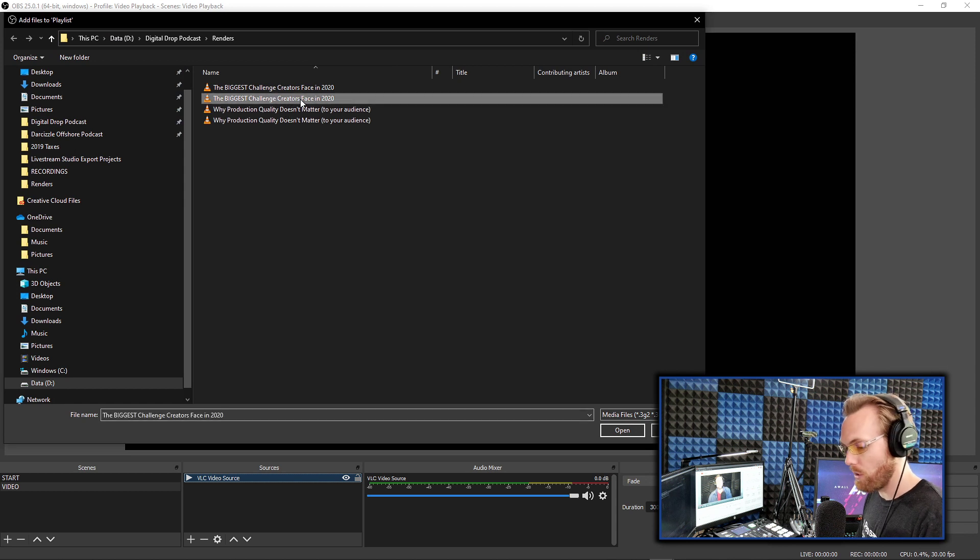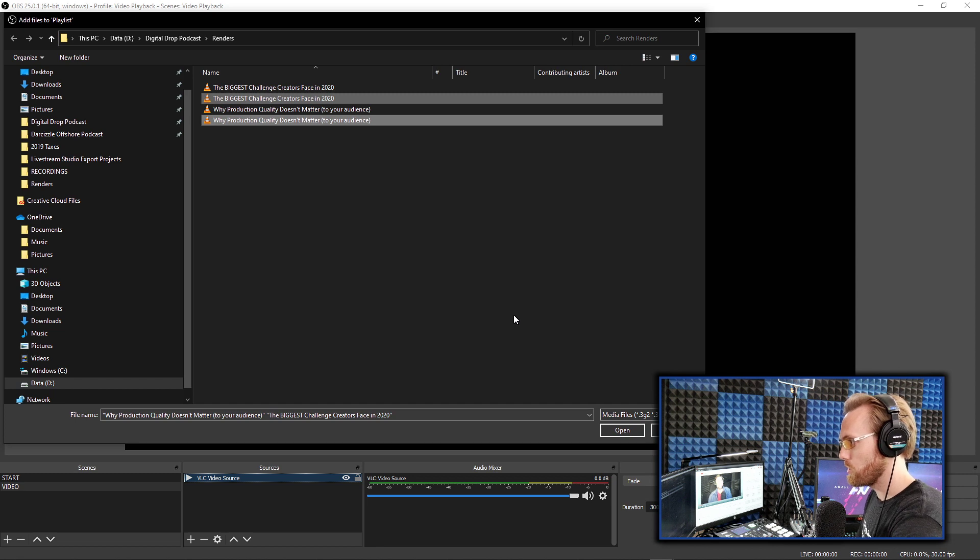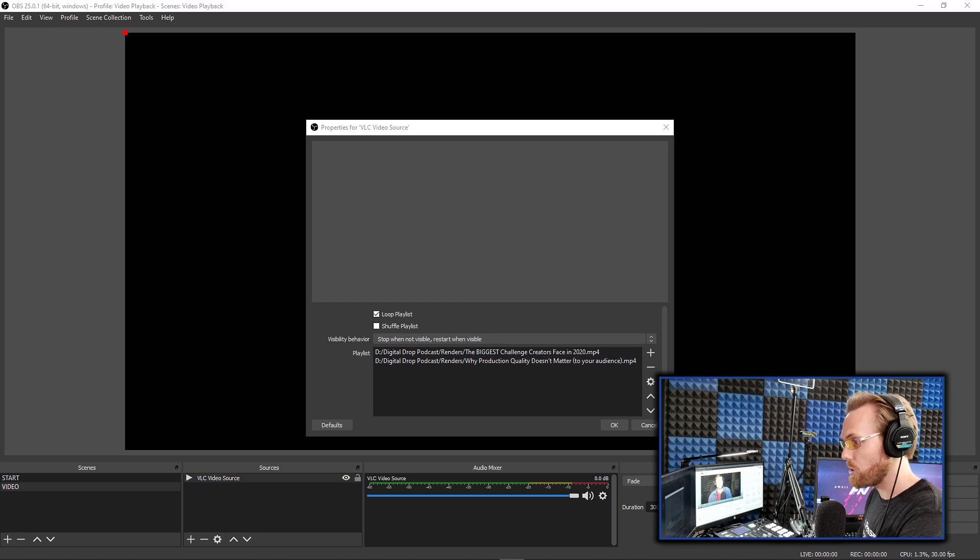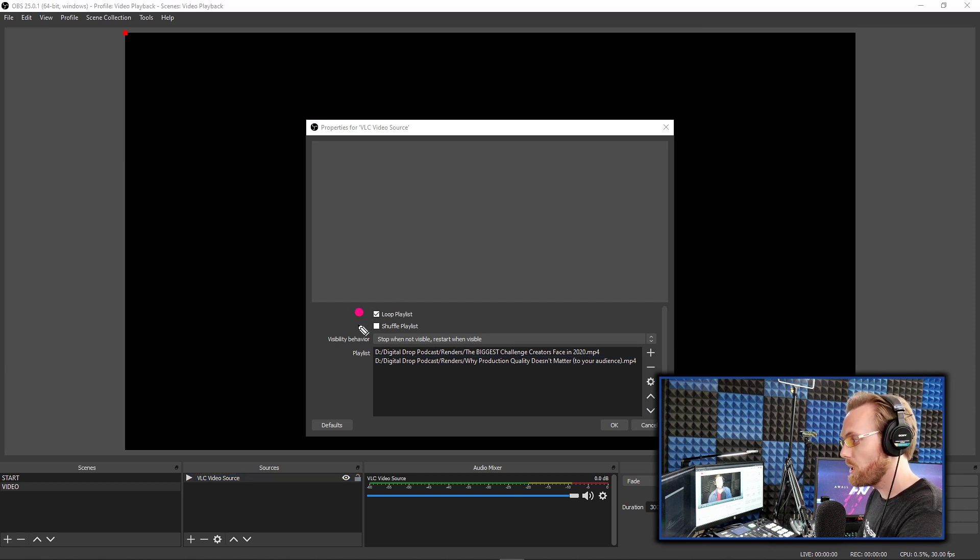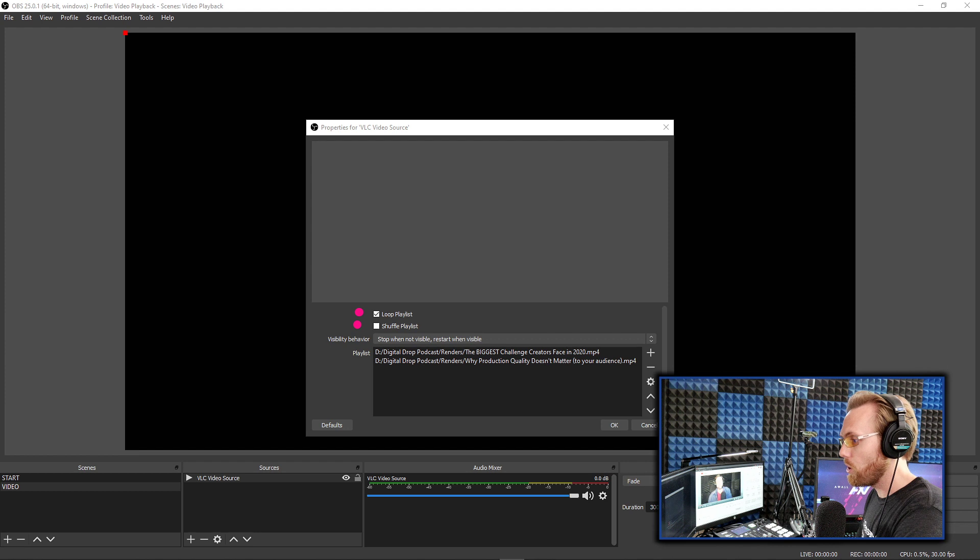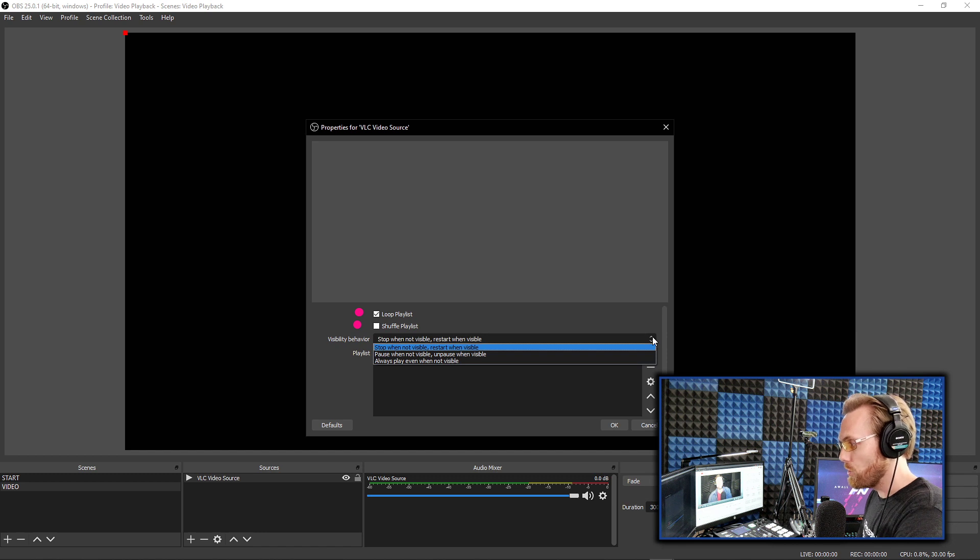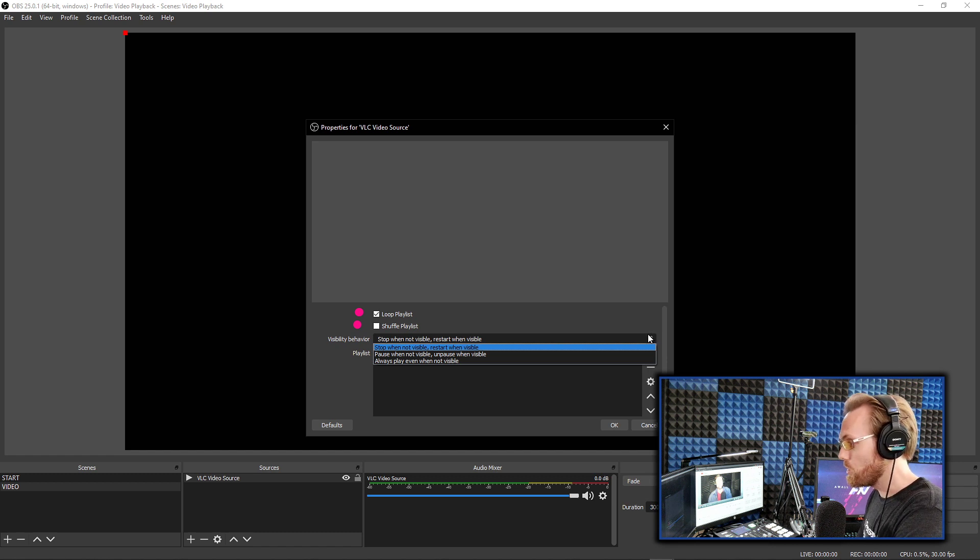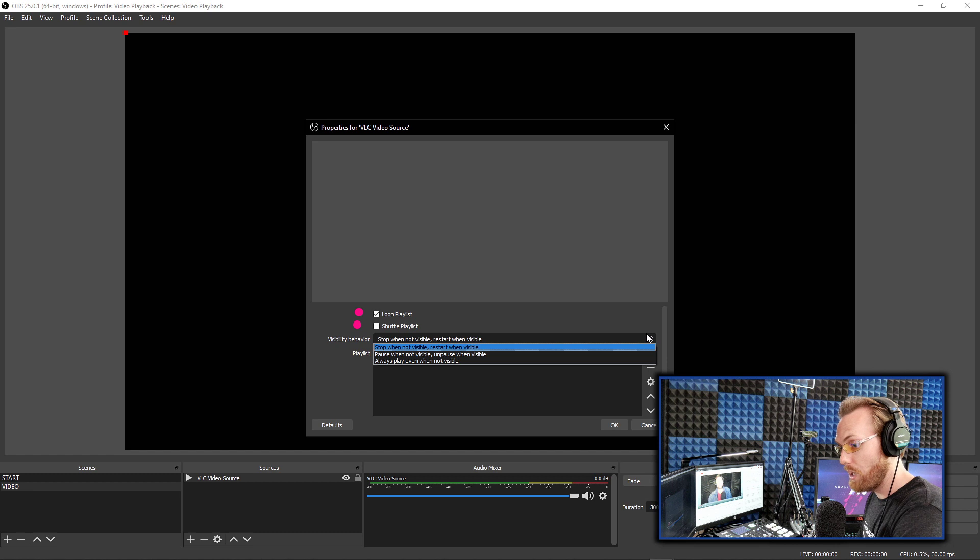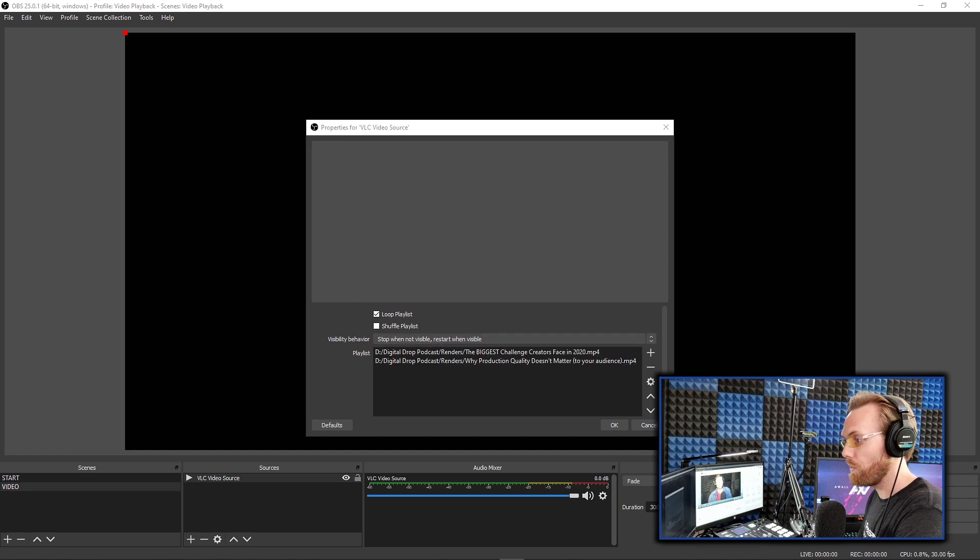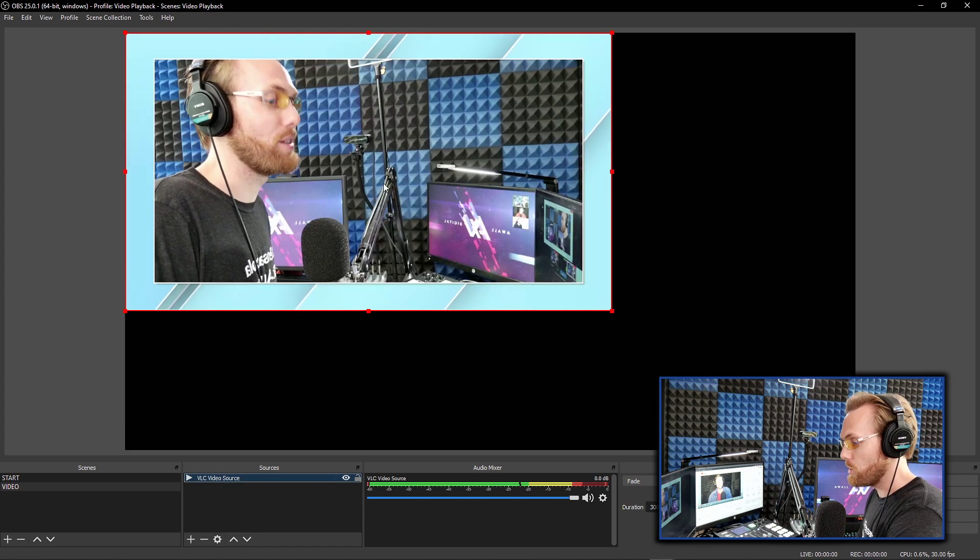Once you do that, I'm just going to grab two episodes of my podcast, the Digital Drop podcast. Recent ones we did on challenges creator face and how production quality doesn't matter. Cool. Locked and loaded. Before you leave, make sure you select the settings here. Do you want all the videos to loop? Check that box. Do you want to shuffle it up? Is this just like placeholder videos? Check that box or not. And there are custom options here about what happens with this playlist when you move in and out of this scene. Do you want the video to stop when you can't see the scene? Do you want it to pause when you can't see in the scene? Do you want it to always play in the background even when you're not on this scene? You need to decide what you want that to be like depending on how the flow of your program is and of your recording and of your stream is. Okay. Once you add it here, boom, it just automatically appears.